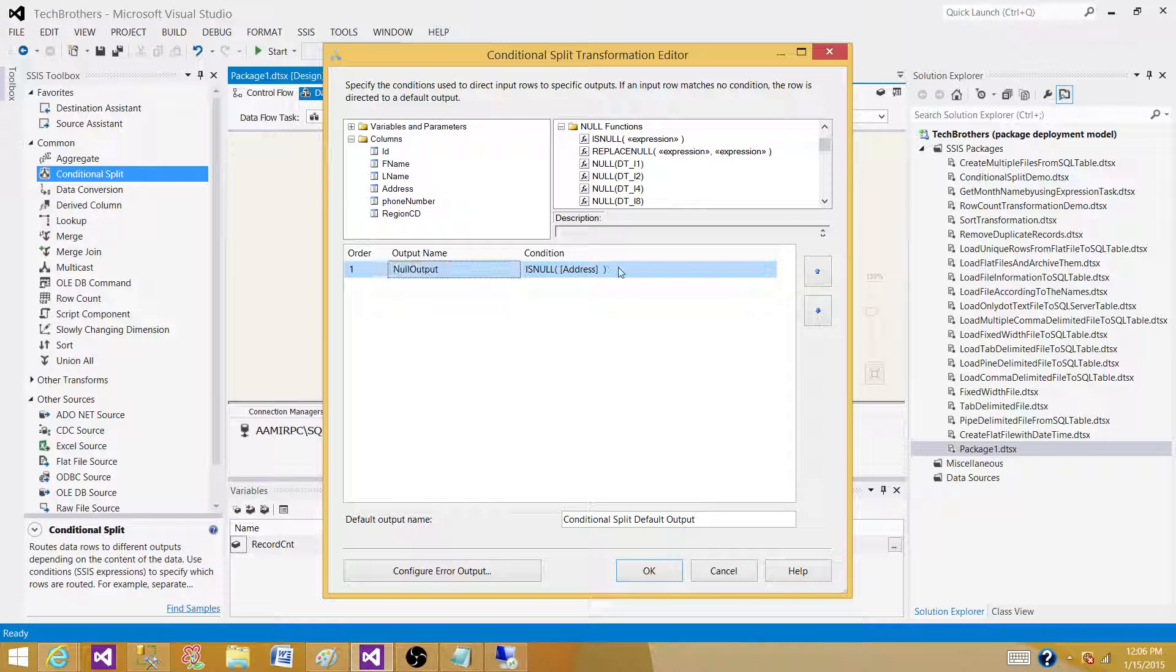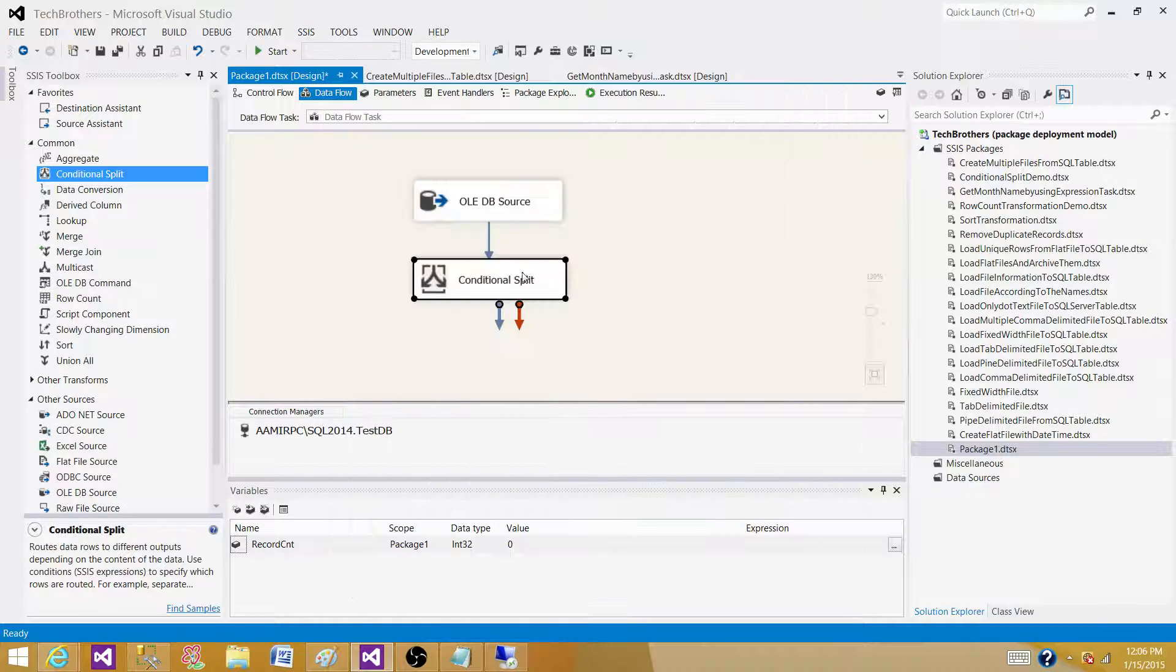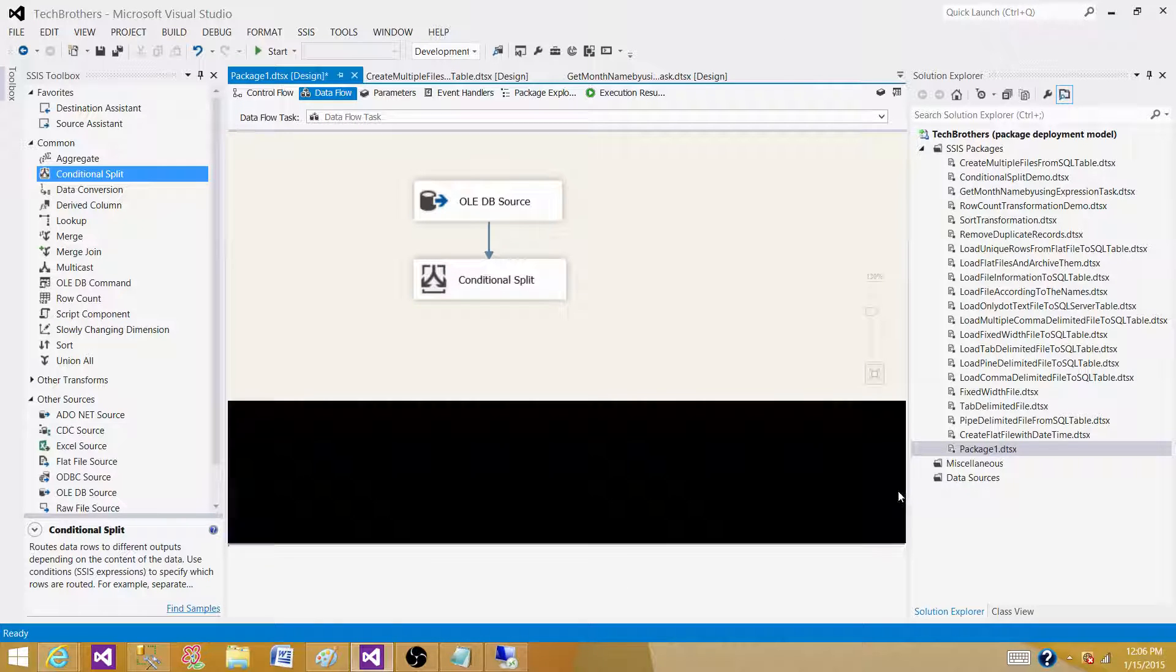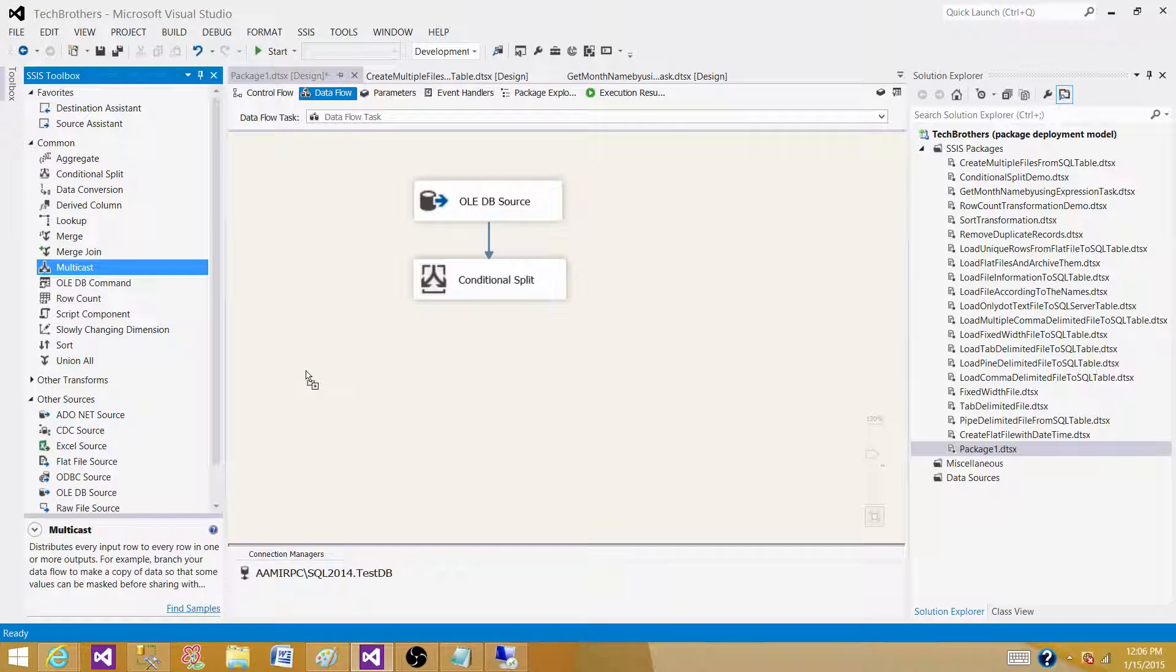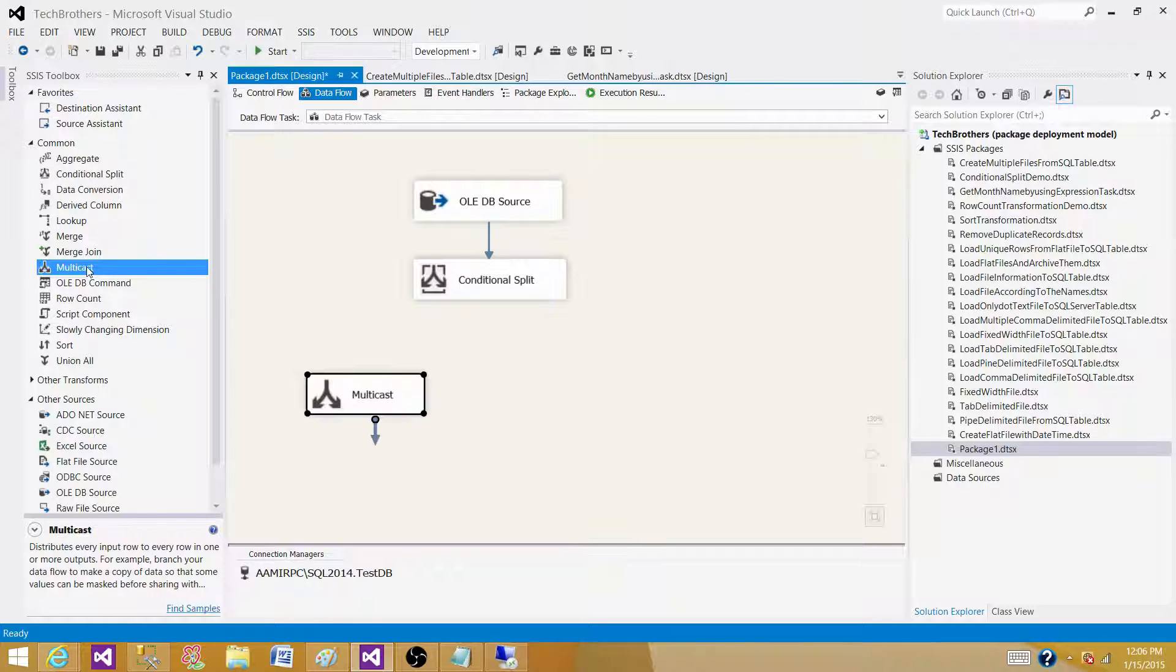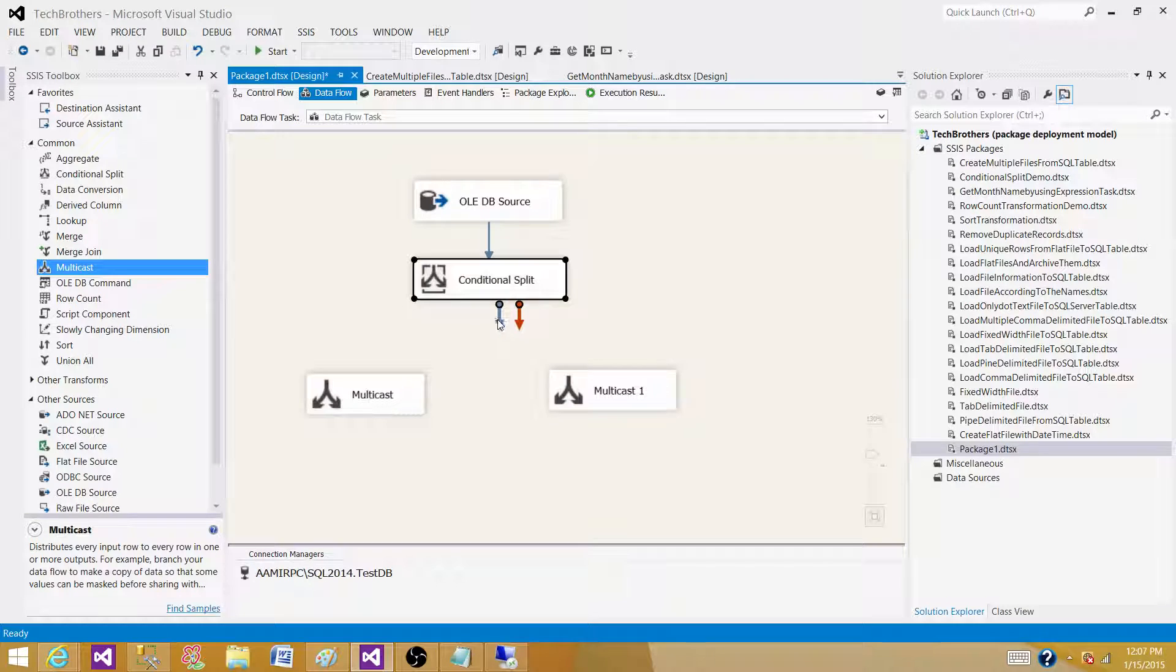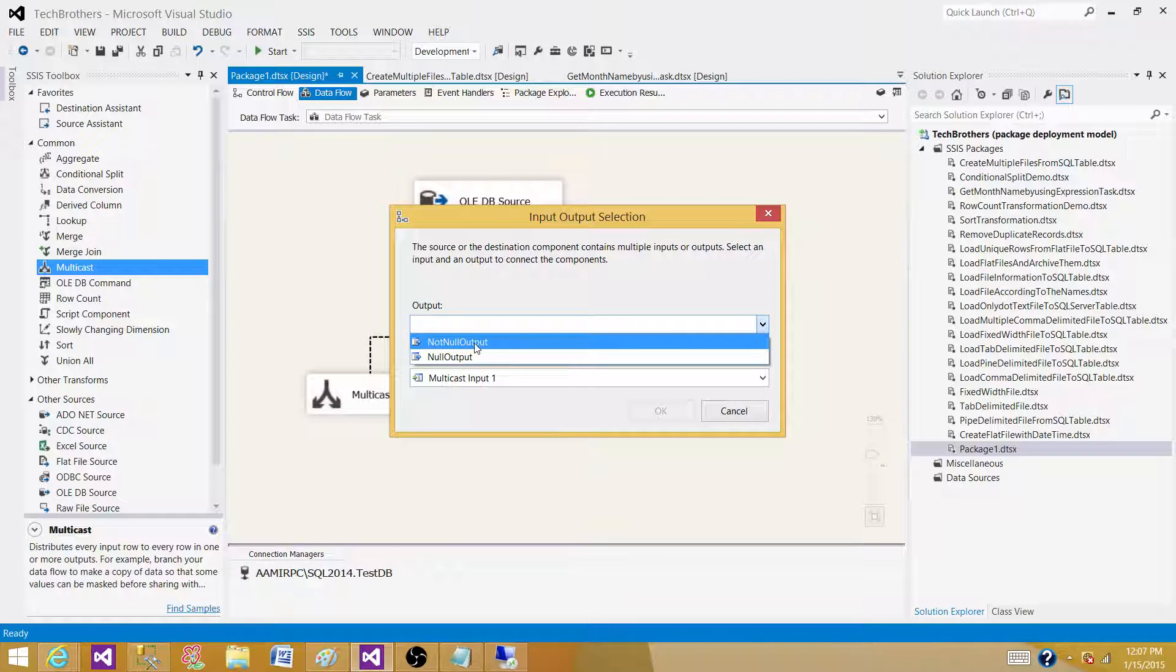Anything that is not true will go to the default output. We can call it 'Not Null Output.' Now hit OK. Let's bring a Multicast here just for test purposes so we can put Data Viewers between them and show you what we're getting on the output side.